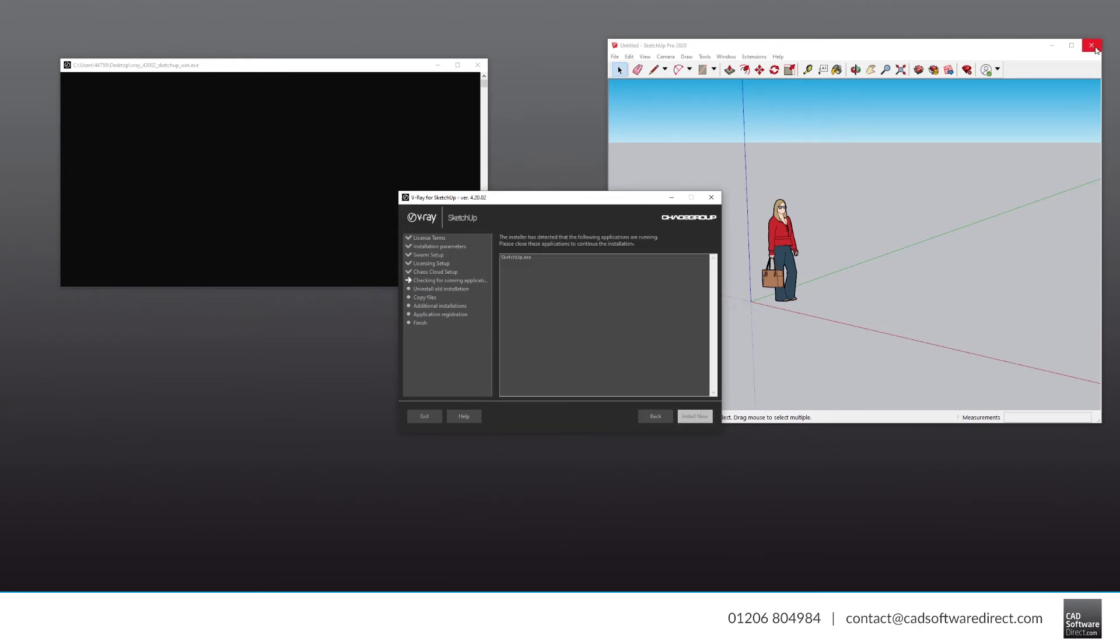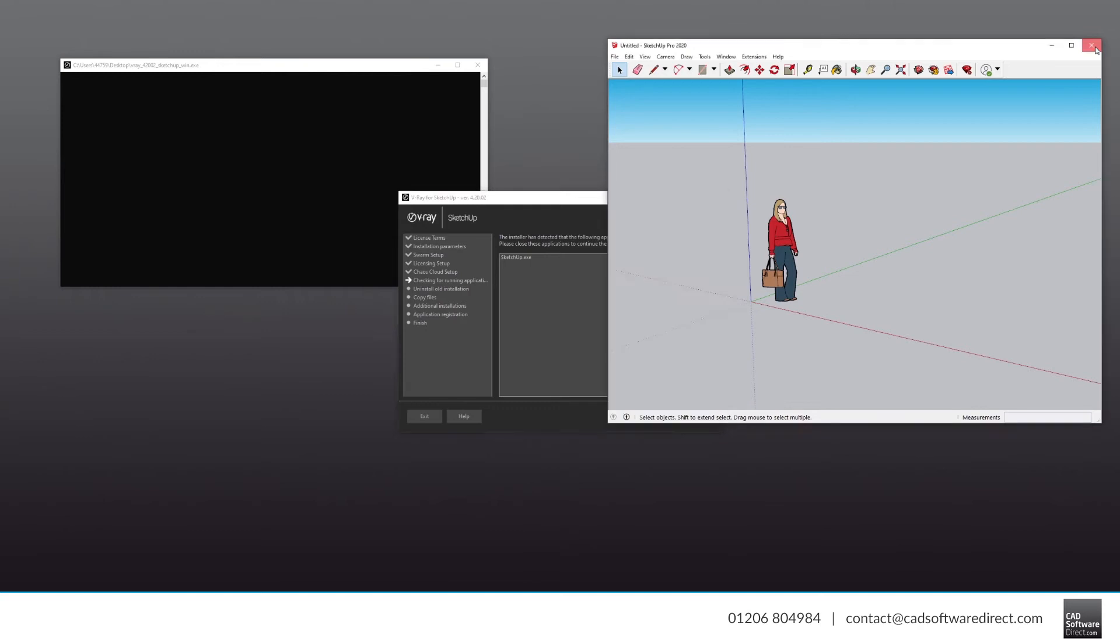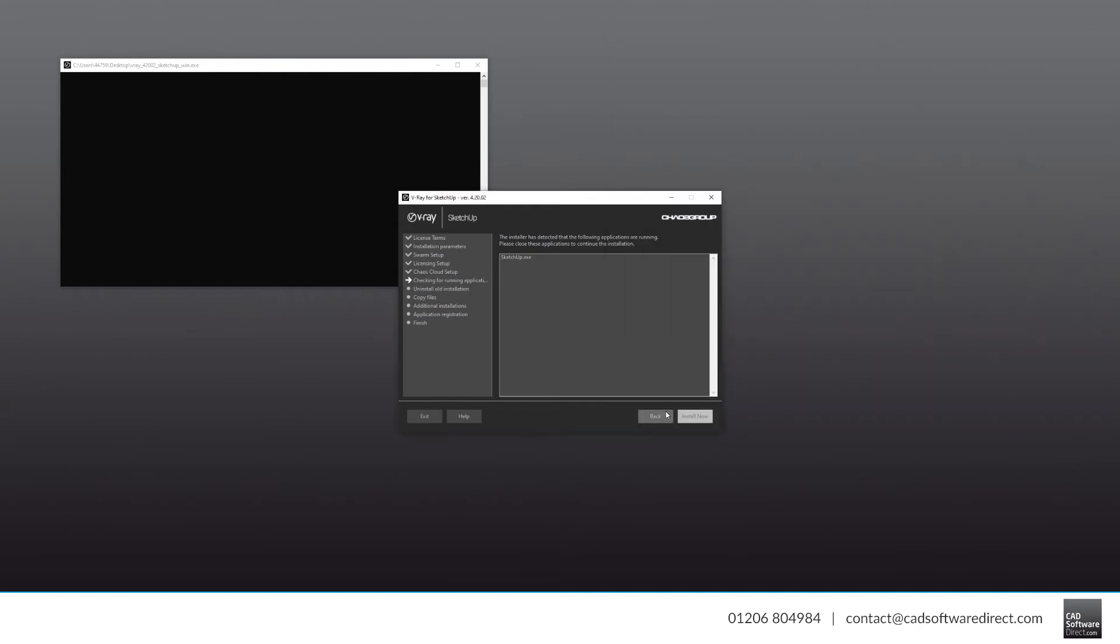For the installer to work properly, you will need to close any instances of SketchUp you might have running in the background.